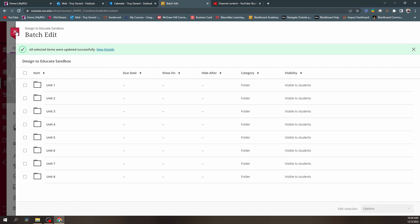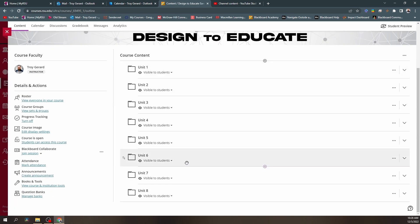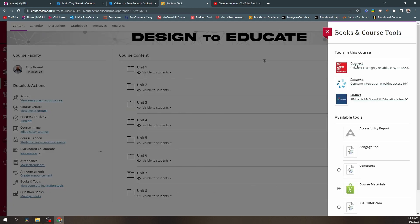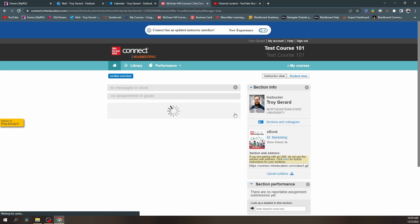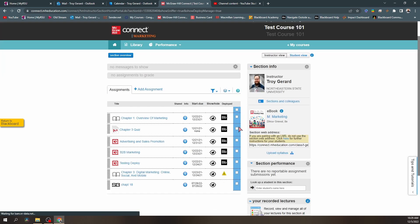Once it's deleted, it gives us a confirmation and we now want to redeploy these. In order to do that, we're going to go to the books and tools link and find our connect tool. We're going to go to our section on the left-hand side and start redeploying assignments. We want to be strategic here, because we want to deploy assignments in a category, and those categories have to be deployed separately.